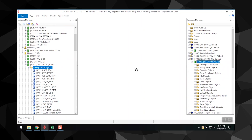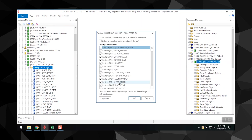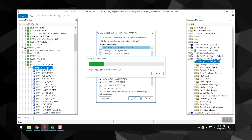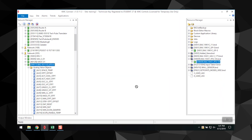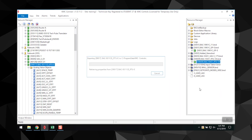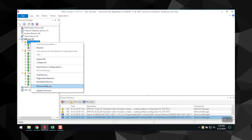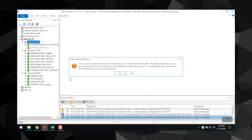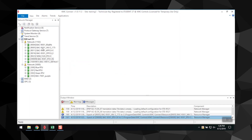Restore Device configures the device with a previously saved backup file. Backup Devices saves the current configuration of the device to a backup file. Delete Selected Item removes the item from the Network Manager list. And that's the basics for the Network Manager.